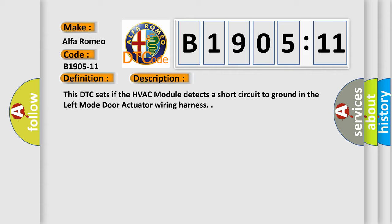This DTC sets if the HVAC module detects a short circuit to ground in the left mode door actuator wiring harness.